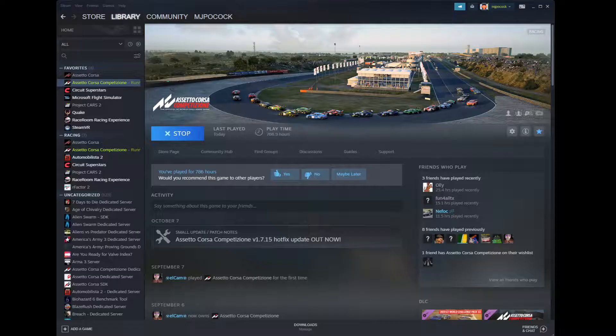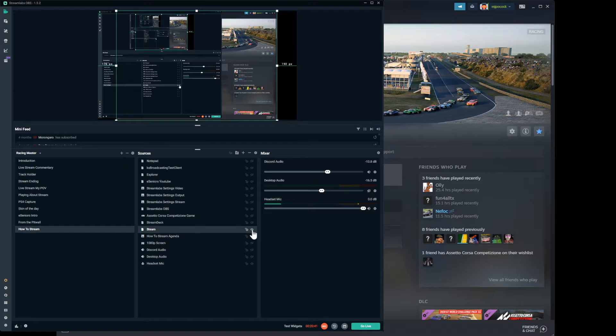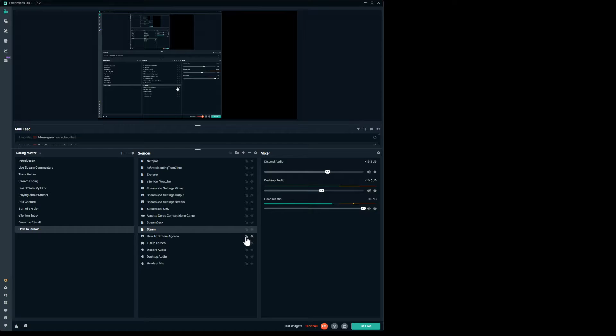In here you can see I've got all my different sources set up so I can display different things. If I wanted to show file explorer — there it is. If I wanted to show Steam — there's Steam. I can just click on the eye icon to toggle them on or off. Later on I'll refer to a stream deck — if you've got an Elgato Stream Deck you can program the buttons to do that for you, and it's a lot easier because you can put sub-menus and delays in to enhance the experience. But you don't need a stream deck.